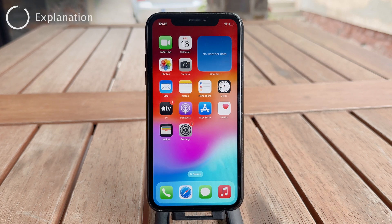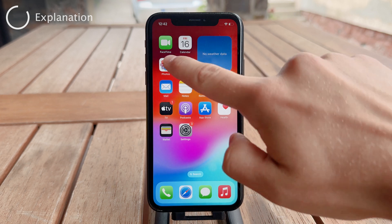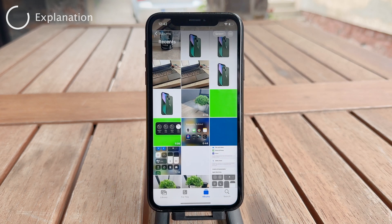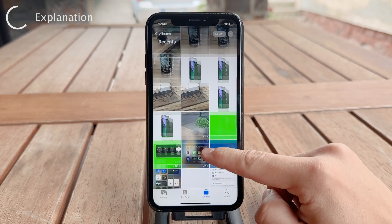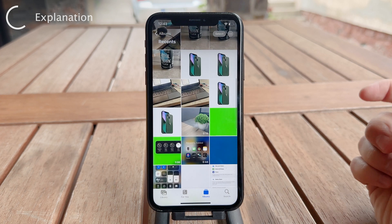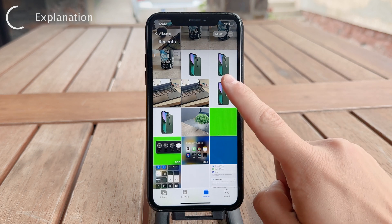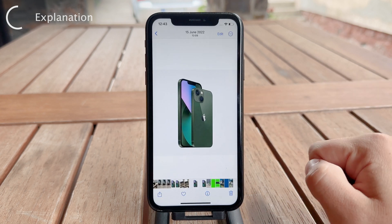Go ahead and open up the Photos app. Go to this section right here, go to the Photos, and now just find and locate the pictures that you want to hide on the iPhone.